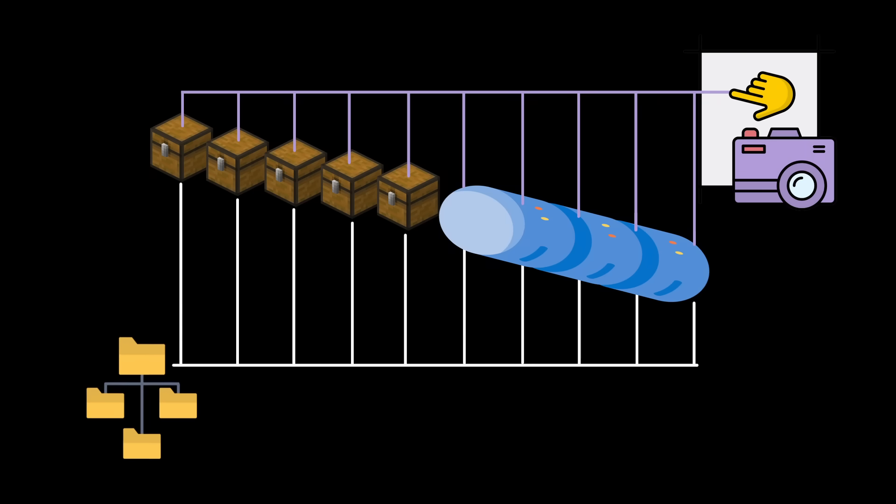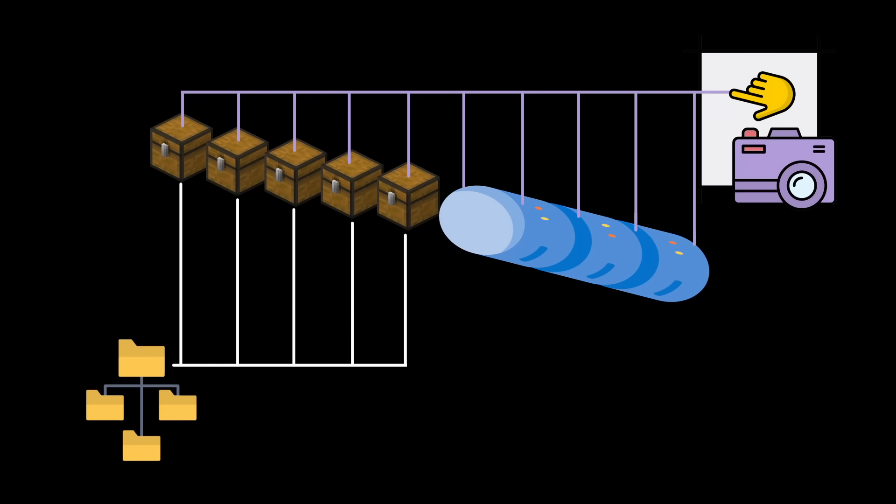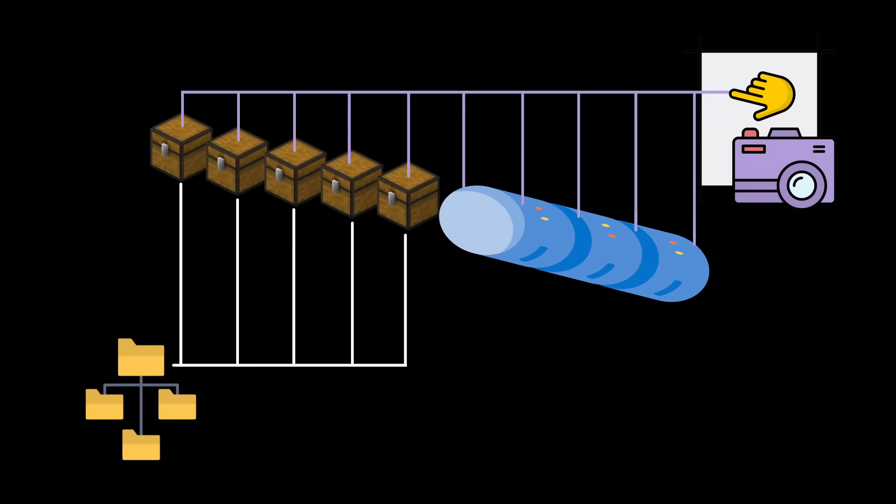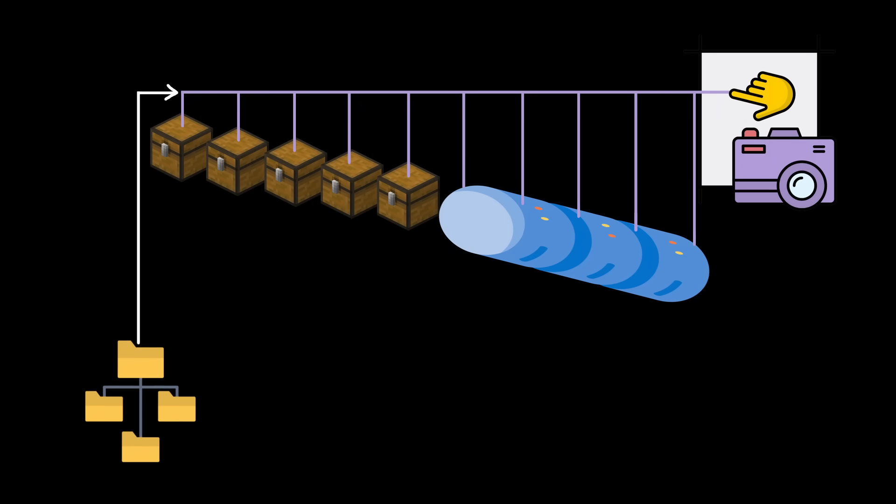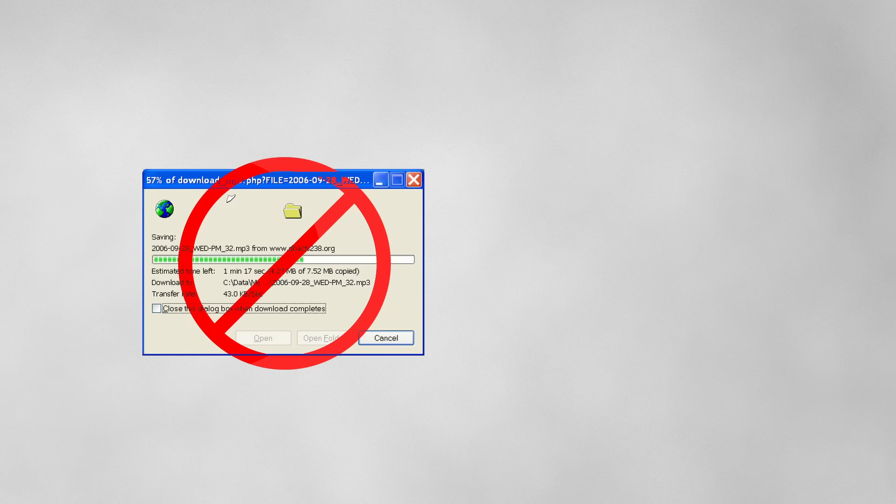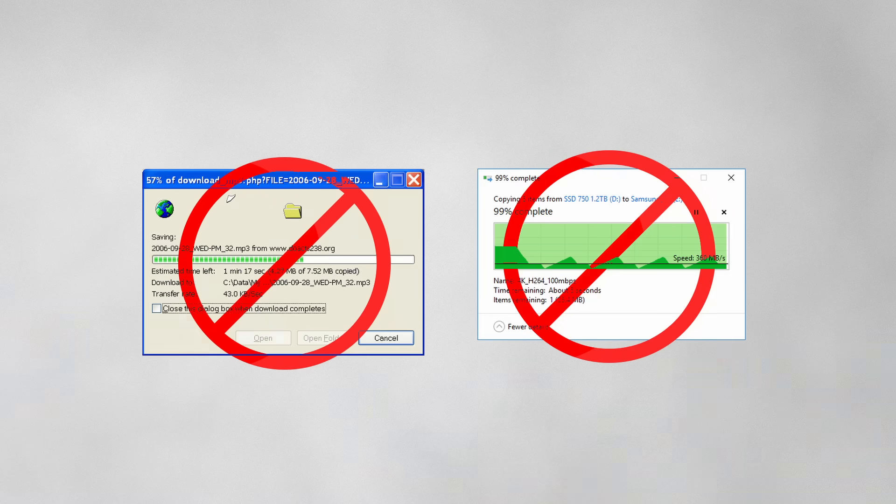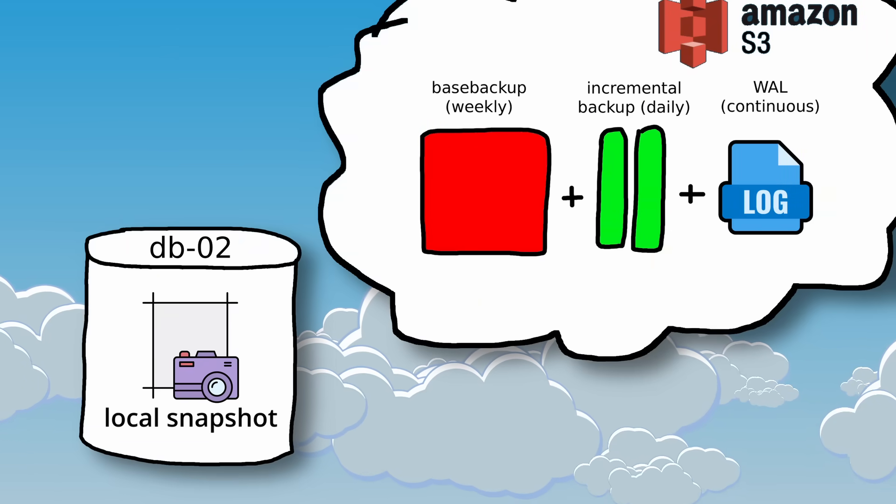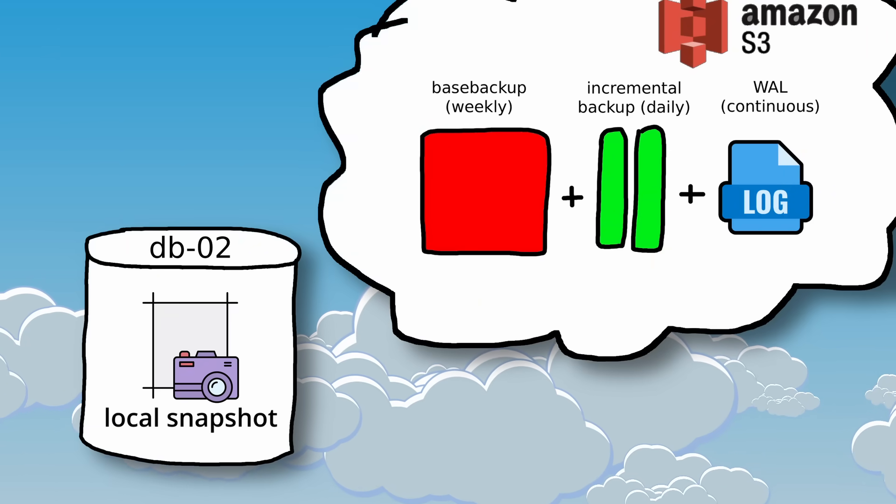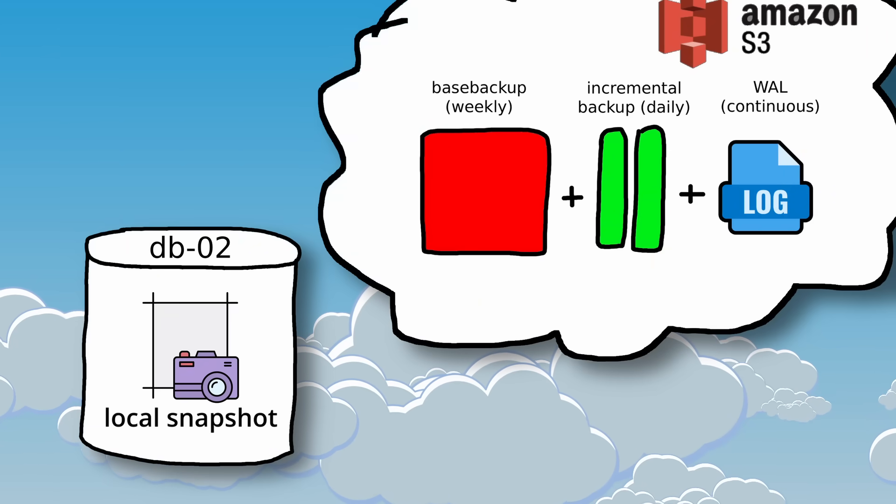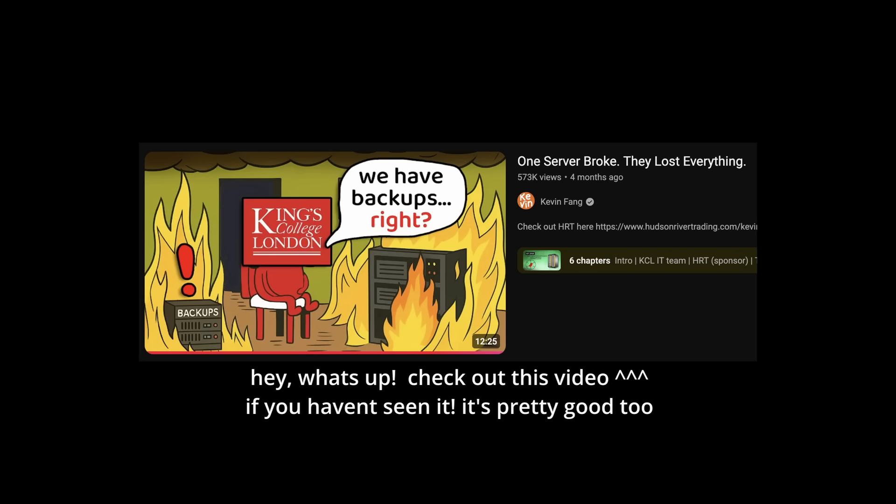This way, if you accidentally delete your database, you can revert just by updating the live file system to point to the block tree of a prior snapshot and you're done. No downloading and no copying. Just make sure you still have additional external backups in case the entire server fails. That's something King's College London had to learn the hard way.